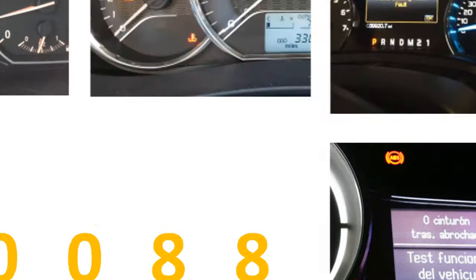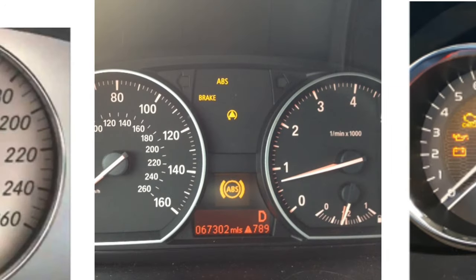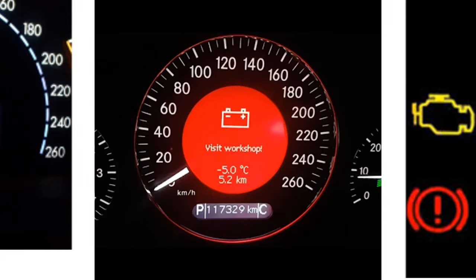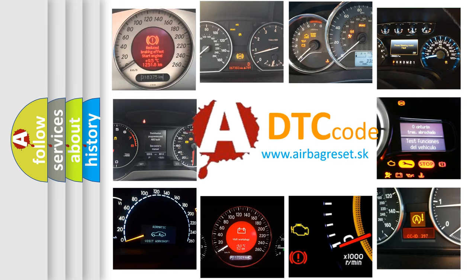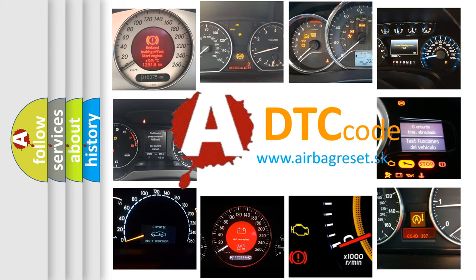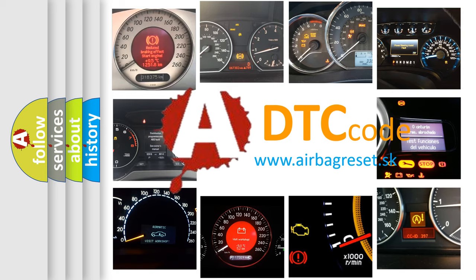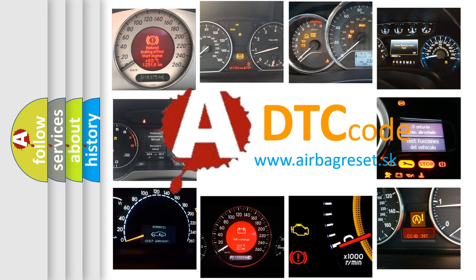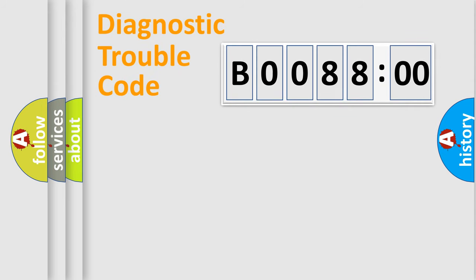How is the error code interpreted by the vehicle? What does B008800 mean, or how to correct this fault? Today we will find answers to these questions together. Let's do this.